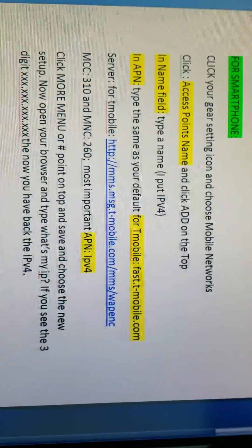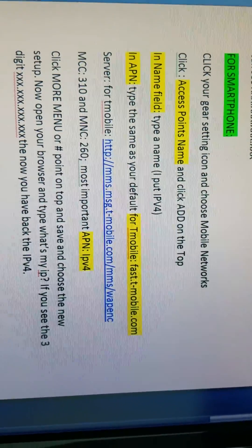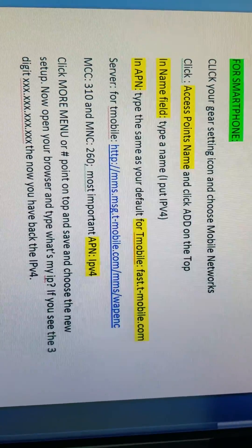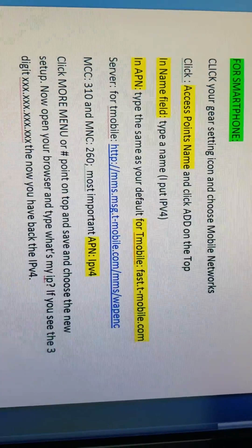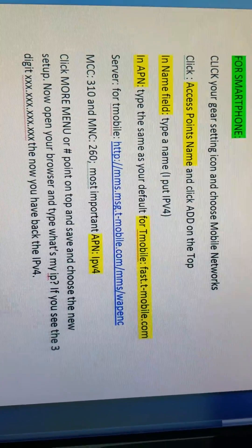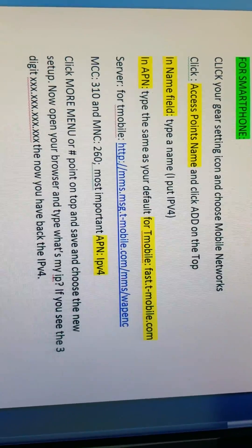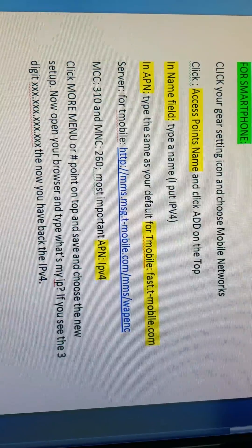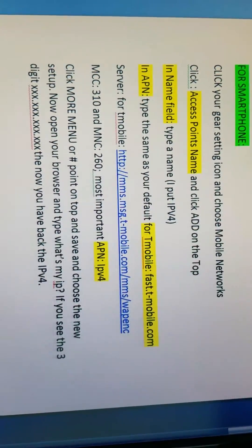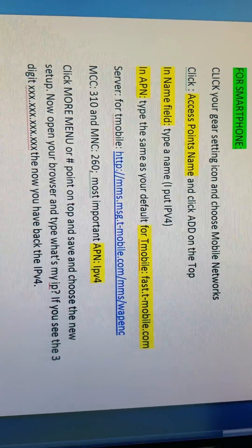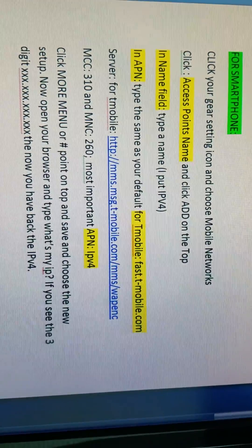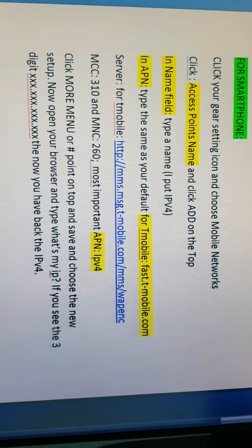That's it. This is for smartphone. For T-Mobile, please follow these steps and you can get your smartphone IPv4 for T-Mobile, Verizon, or any provider. All right, thank you, good luck.